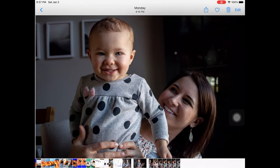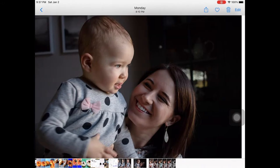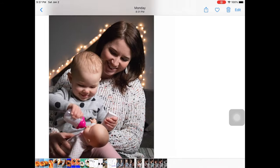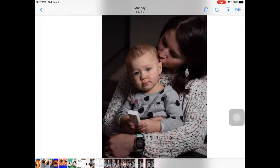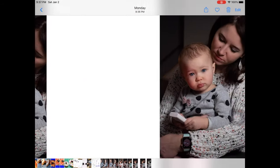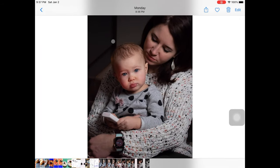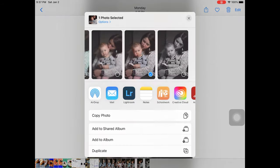First, select your favorite image. Think about the tips from the previous video when selecting your picture, and look for those strong unified shadow structures.